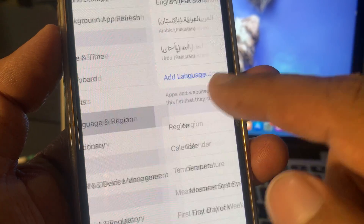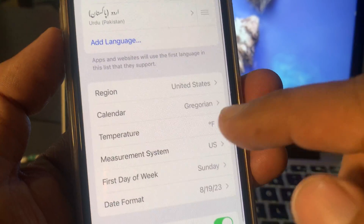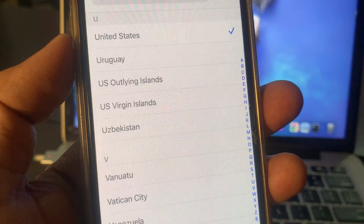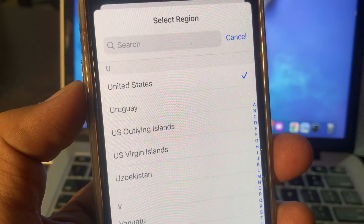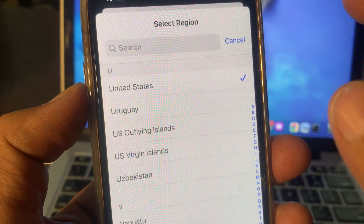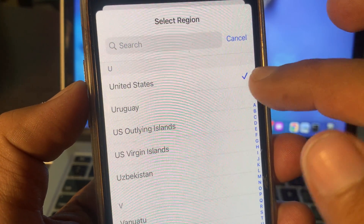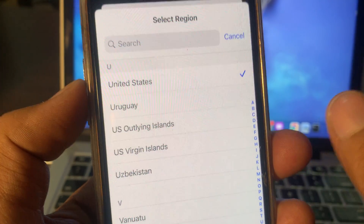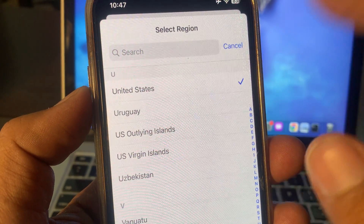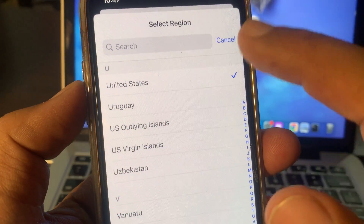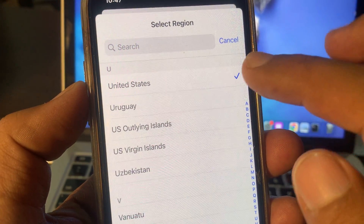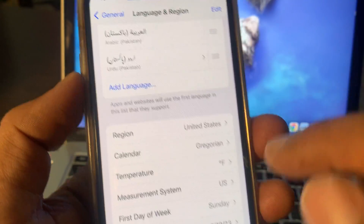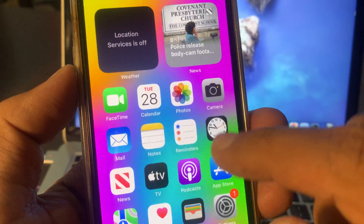Tap on it. Here, make sure that you have selected the region according to your bank and your payment method. For example, if your country is the United States and you have an account in a US bank, it should be set correctly. Otherwise, select your correct country and region here. After that, close the page.